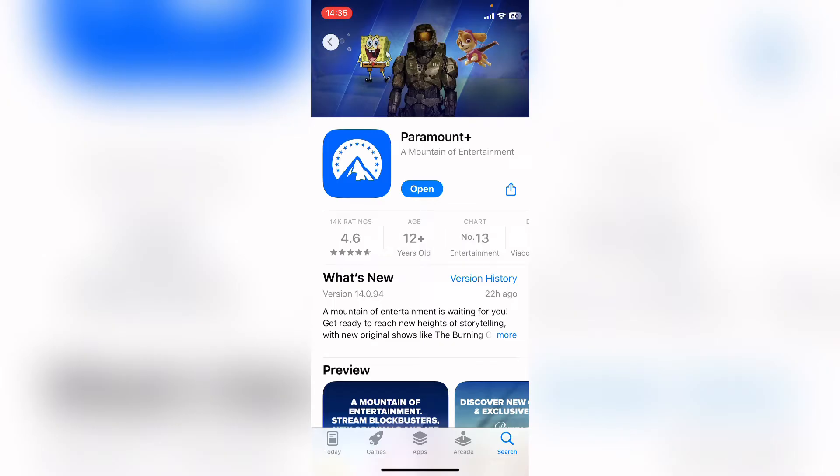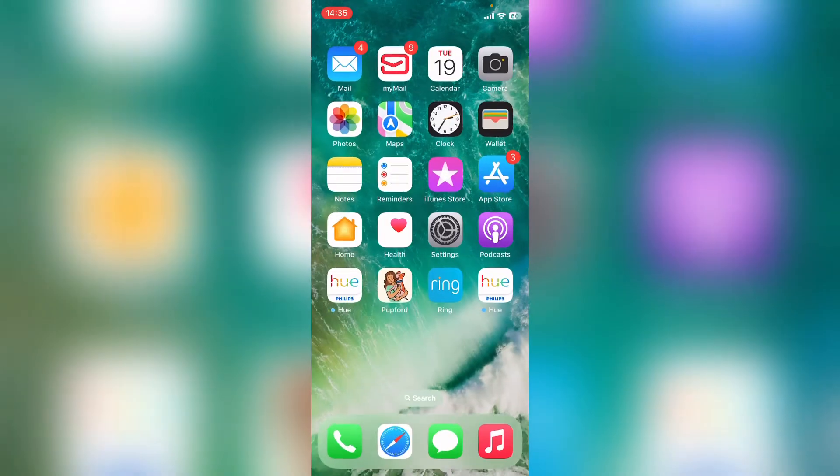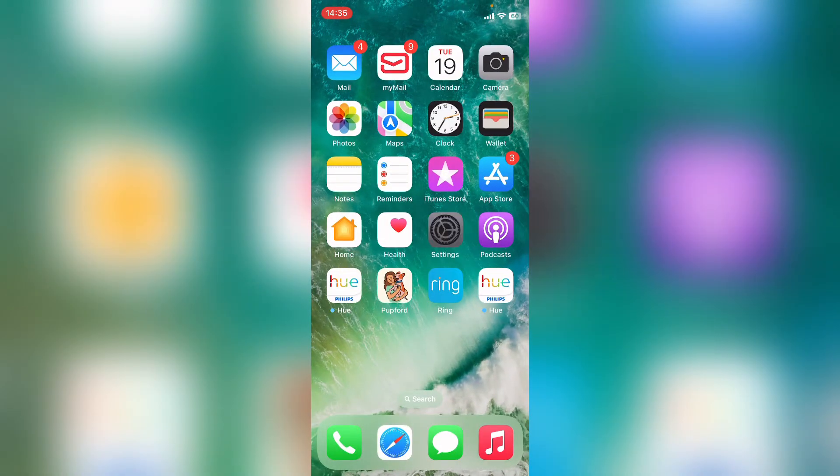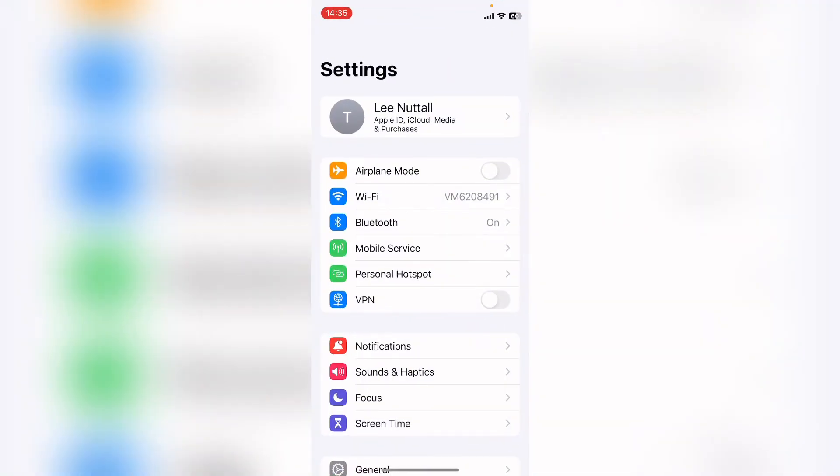Then if there's an update and you've done it, try logging back into Paramount Plus. If that doesn't work, what you want to do then is come to the main page and head into your settings.